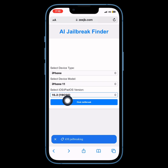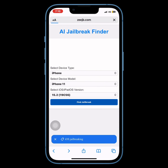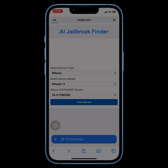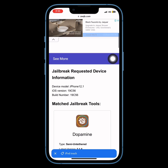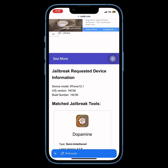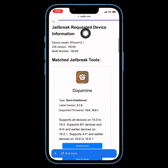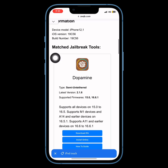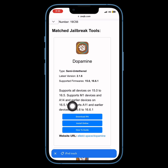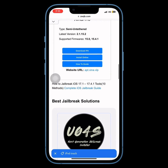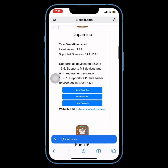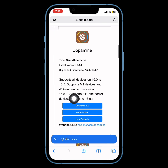This tool quickly tells you if there's a jailbreak tool available for your device or if a kernel exploit has been released that could be used for a jailbreak. It shows the jailbreak status for all iOS versions of your device, all the way down to iOS 8. So whether you're on the latest iOS 18 or an older version, the jailbreak tool finder has got you covered.